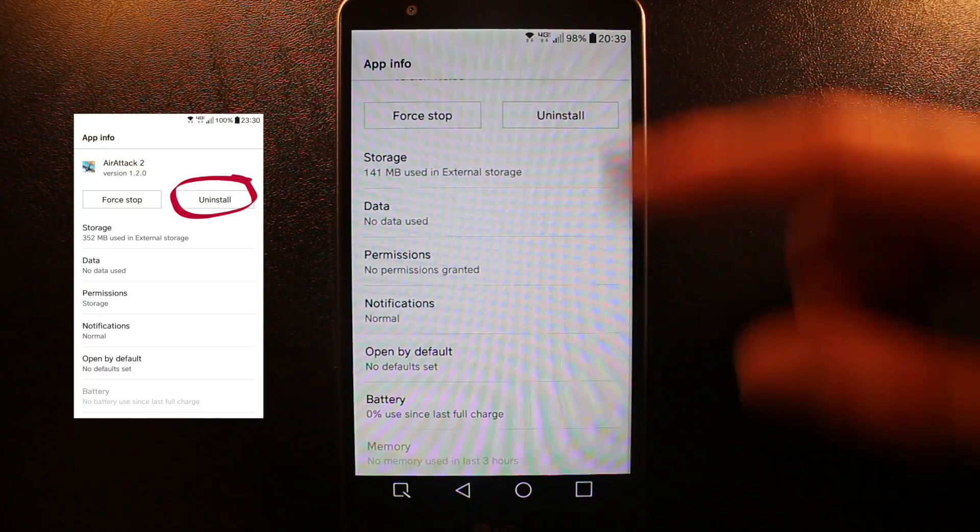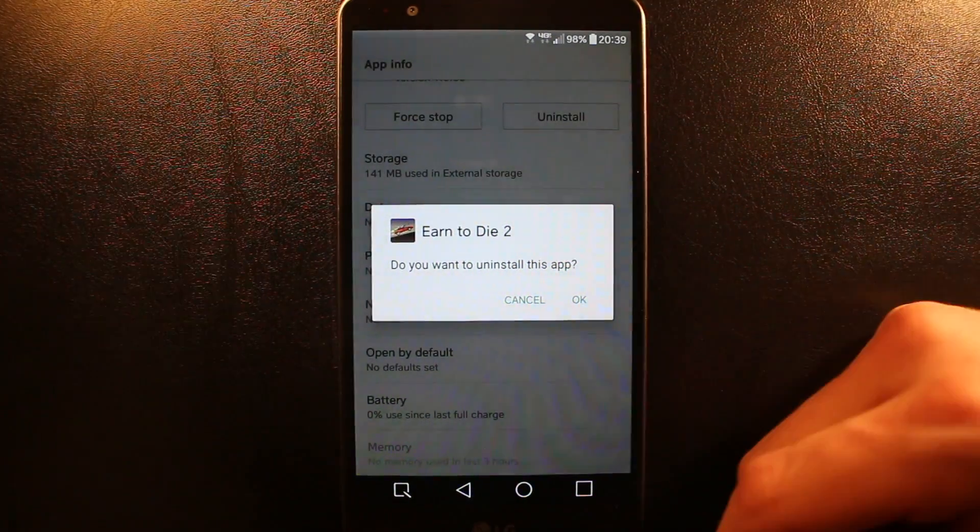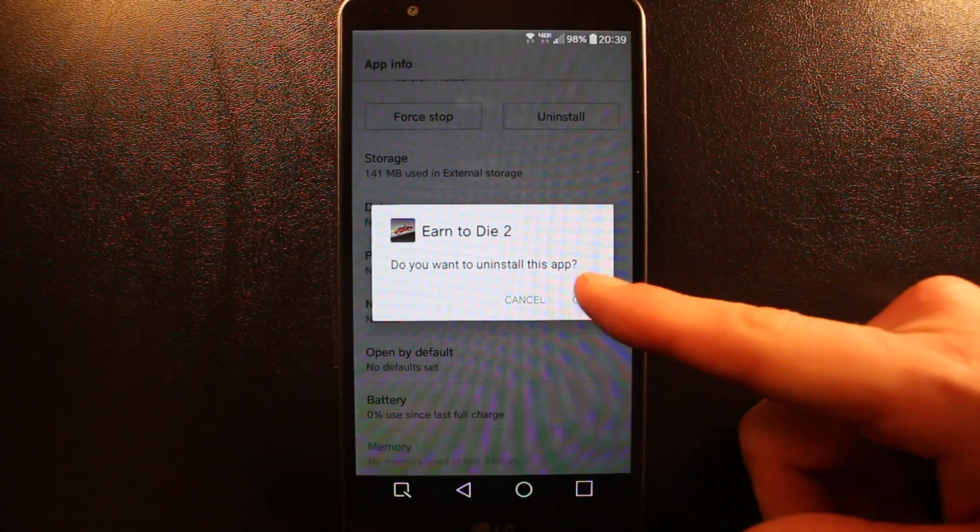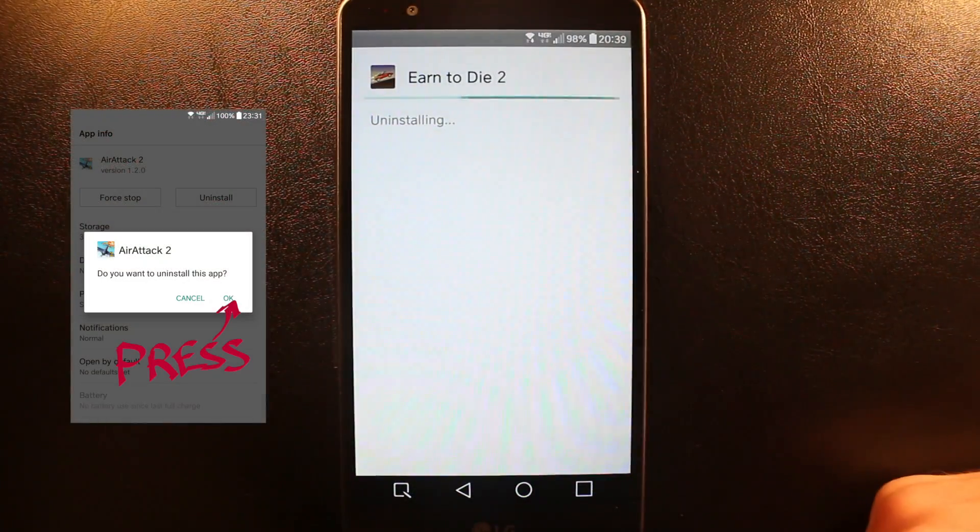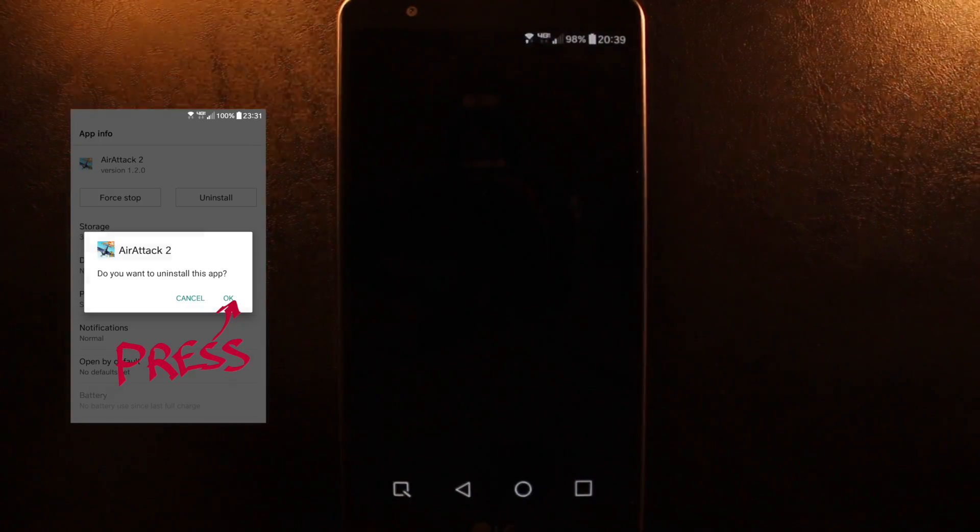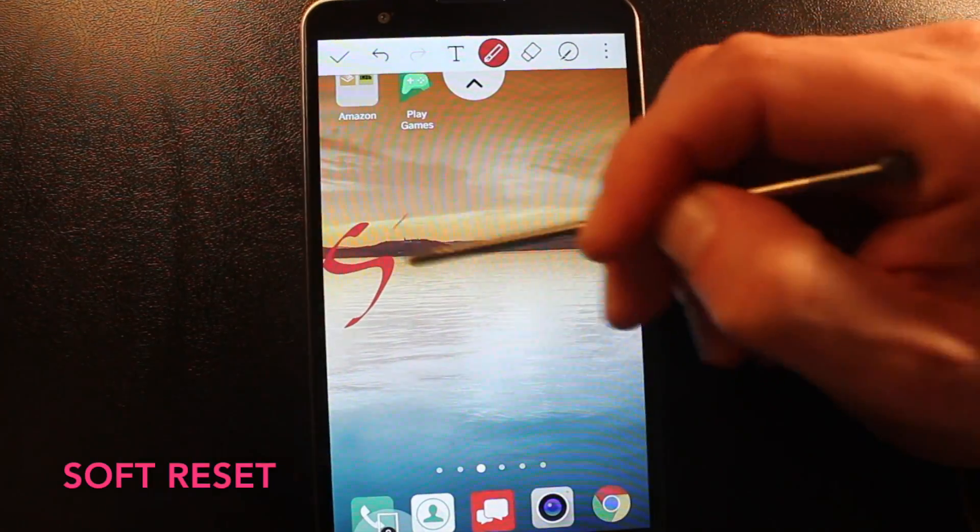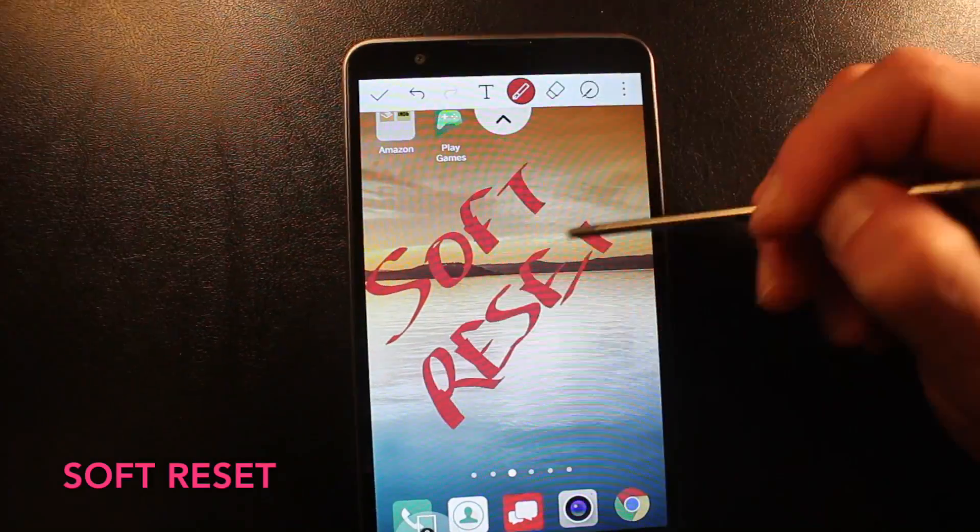Another thing, you can install pretty much everything. Do you want to install this app? Yes. It's going to install, it's going to take about 10-15 seconds again. Boom, soft reset.